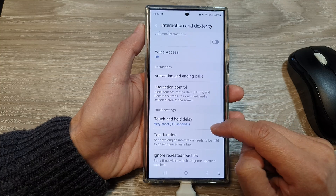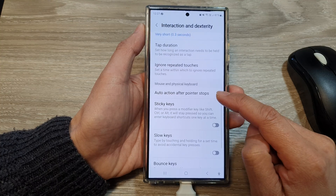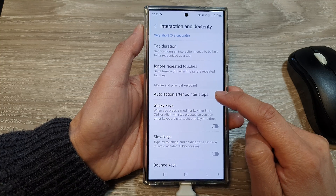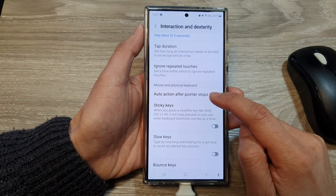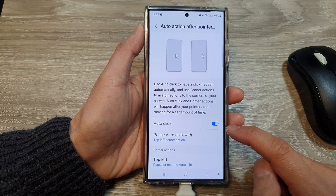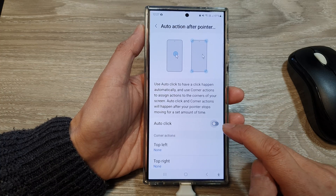After that, scroll down and then tap on Auto Action After Pointer Stops. Now in here, tap on Auto Click.